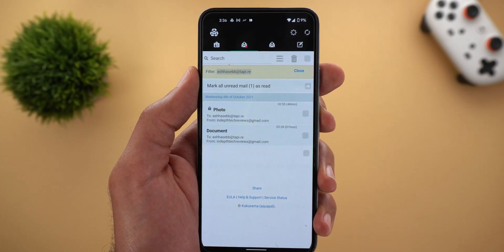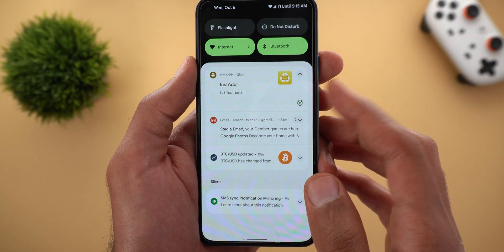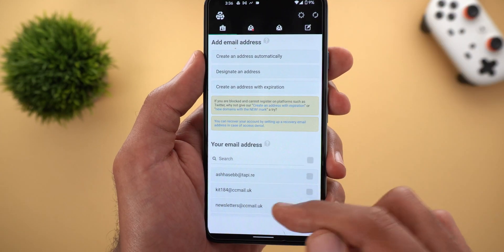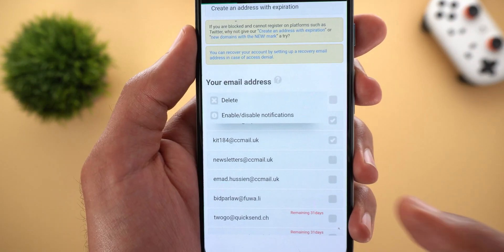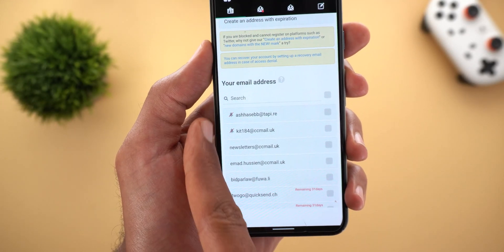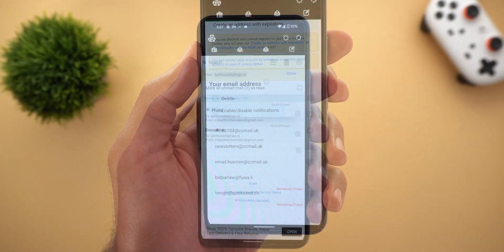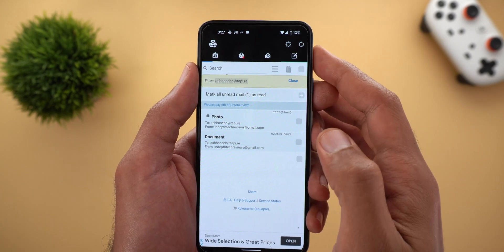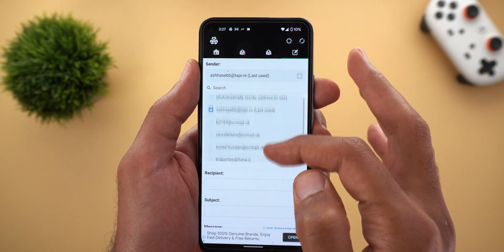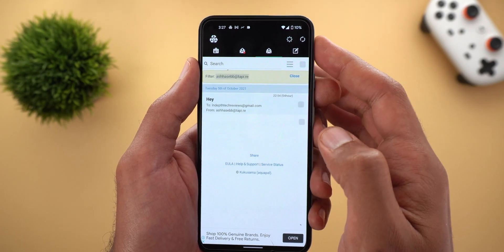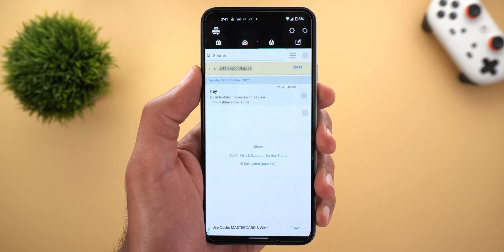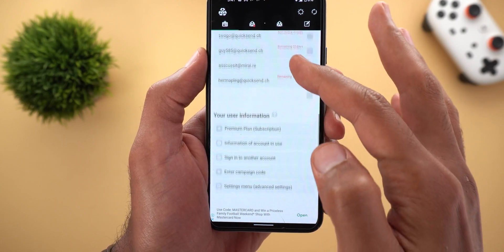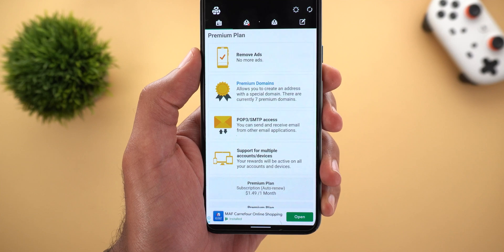This app also supports push notifications, so you'll be notified every time you receive a new message. You can turn off notifications for one or multiple addresses by going to the home page, highlighting the email addresses you want, and using the Enable/Disable Notifications toggle. All addresses support sending and receiving — to send a new message, tap the Compose button at the top right corner, choose which address to send from, and check sent messages under the third tab. All features mentioned so far are totally free, but you can scroll down to find the Premium Plan for extra features.